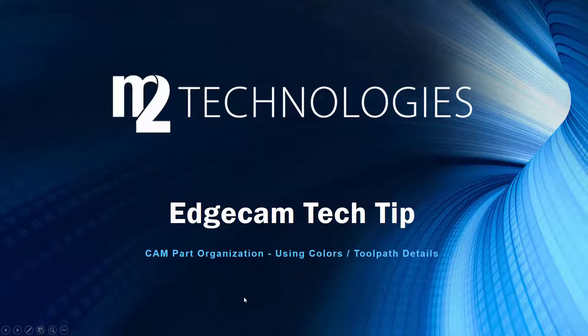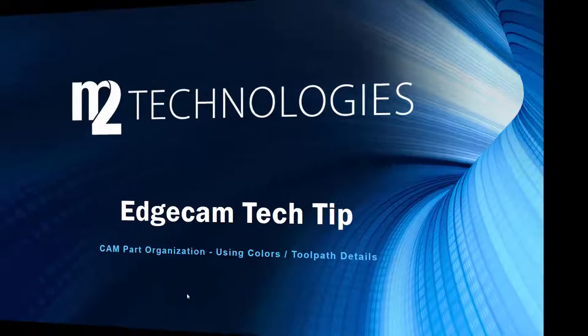Welcome to this tech tip from M2 Technologies where we'll show how colors can be used to quickly identify important toolpath details in the CAM model.